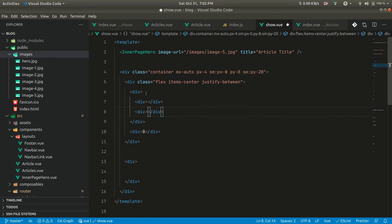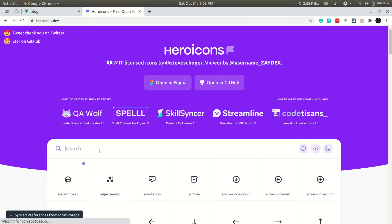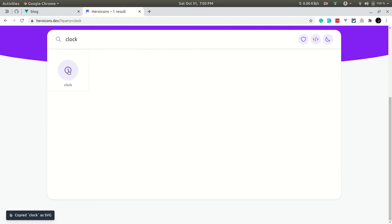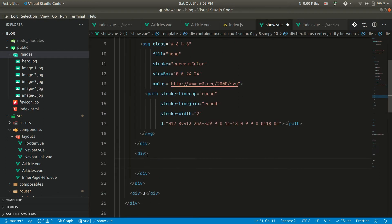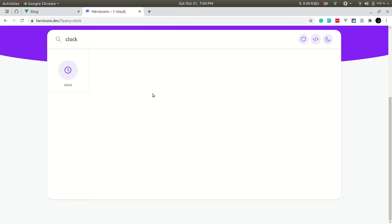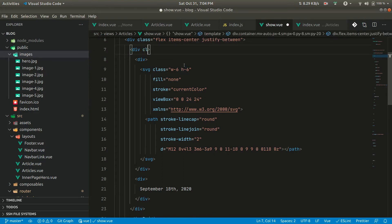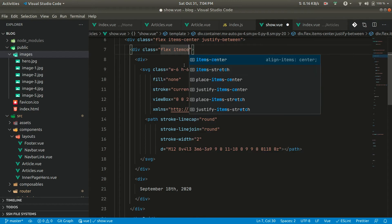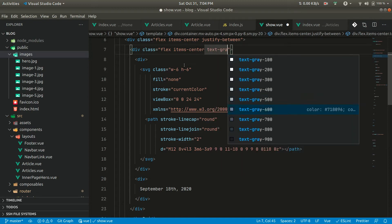Now we want to show the date — first a clock icon and then the actual date. Let's take the clock icon from Hero Icons. We'll paste it and format it. For the date let's say 'September 18th, 2020'. Now let's add class 'flex items-center' to put them side by side, and text-gray-700.